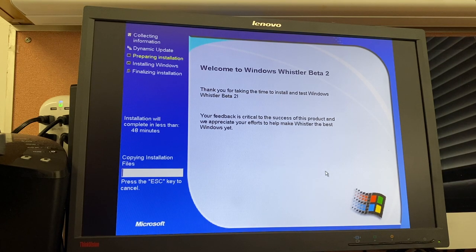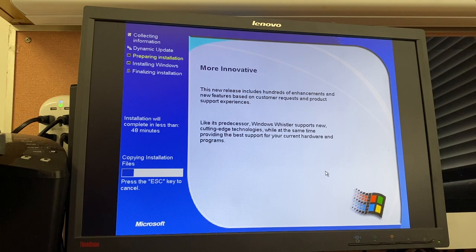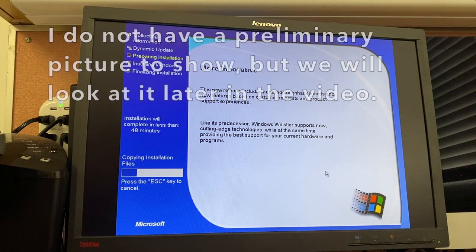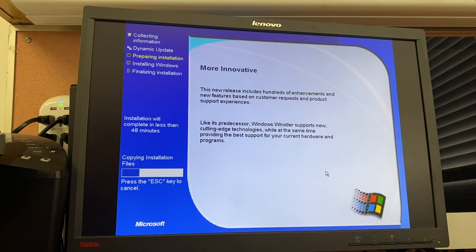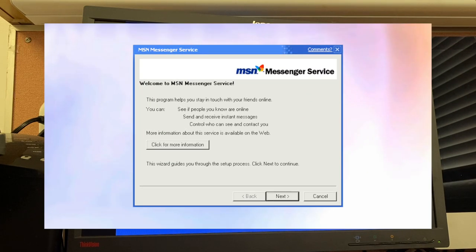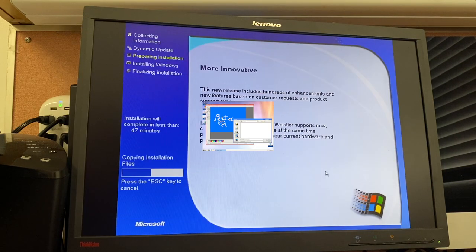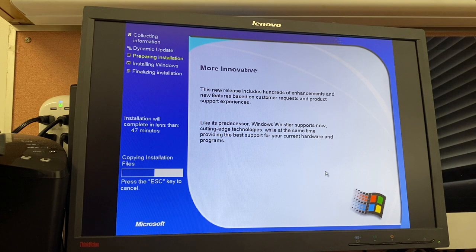Interestingly, it notes itself as Beta 2, but it's really not — it's not much more different than Build 2296. Build 2410 included a couple of things worth talking about: there were updates to built-in apps such as Internet Explorer, which got updated to version 6 Beta 2. There's also a new Windows Media Player version 8.0 and Windows Messenger 3, alongside an updated System Restore, which is pretty cool. MS Paint is now able to save in PNG and JPEG files, and there's also a new zip file extractor tool.